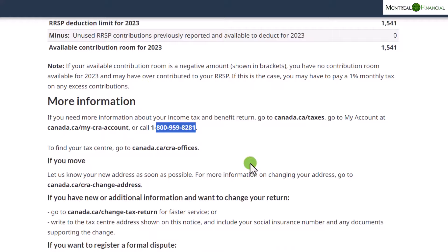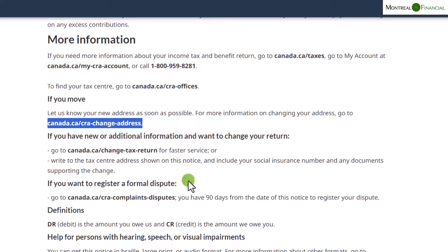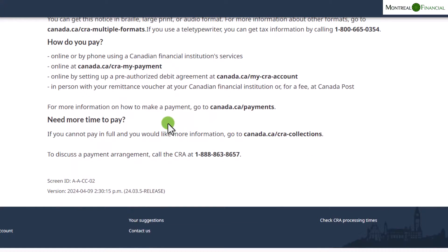Sometimes if your questions are more complex, it's worth speaking to an accountant, as the first level of CRA staff isn't always aware of more complex situations. Make sure you update your address with CRA as soon as it changes. That was an overview of how to read your Notice of Assessment from CRA — I hope this was helpful. If you have any questions, don't hesitate to leave a comment, please subscribe, and I hope you have a wonderful day.